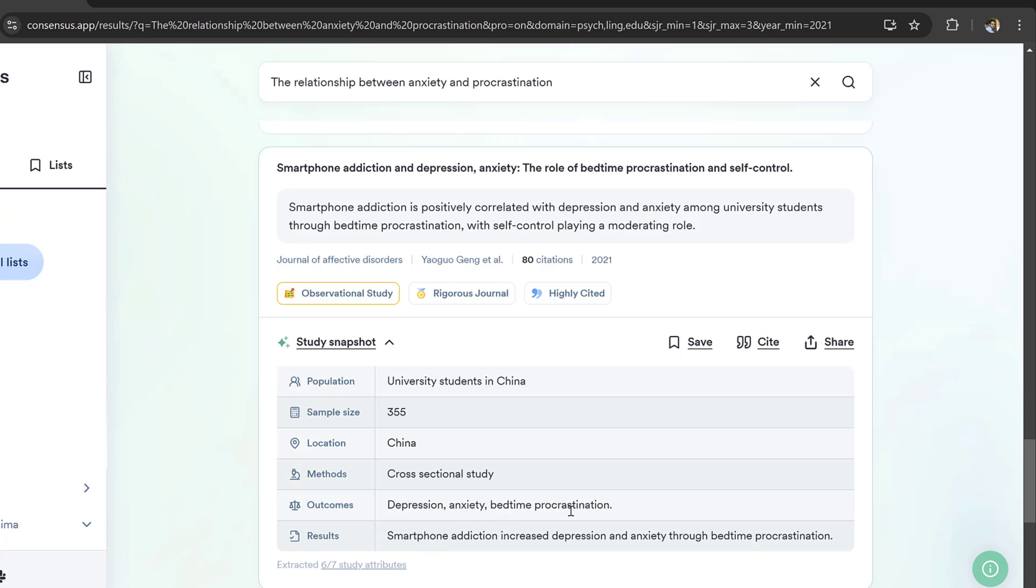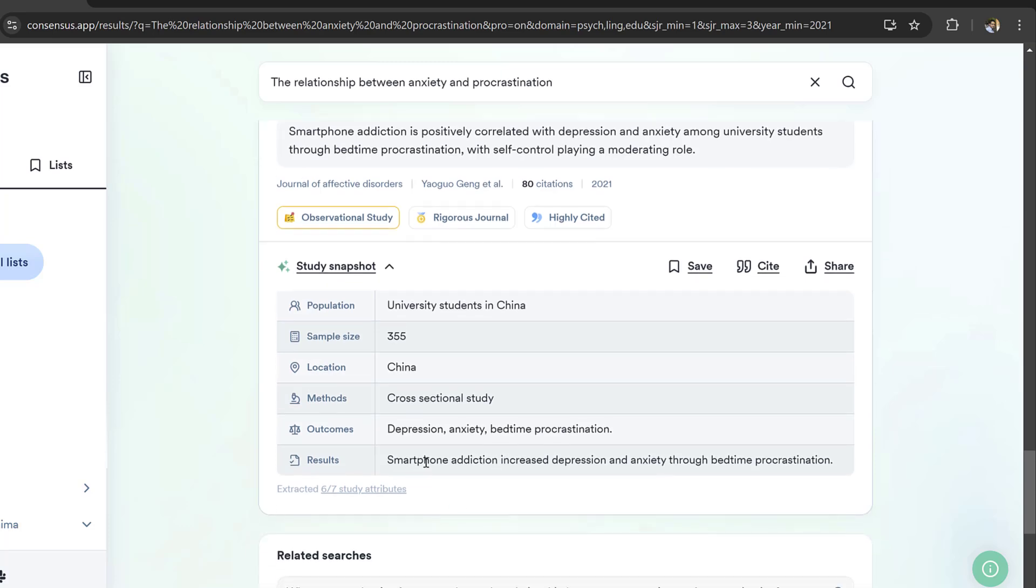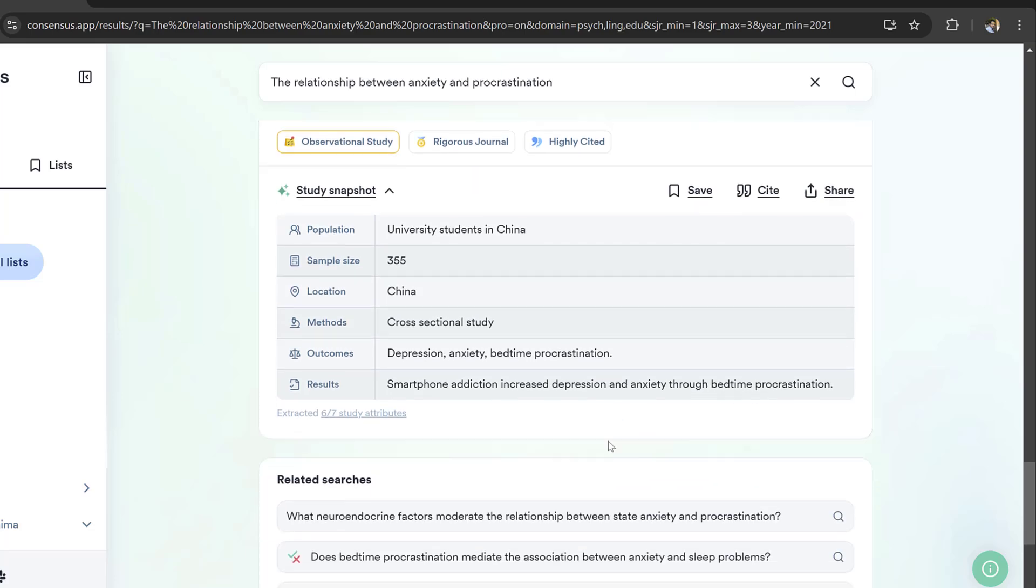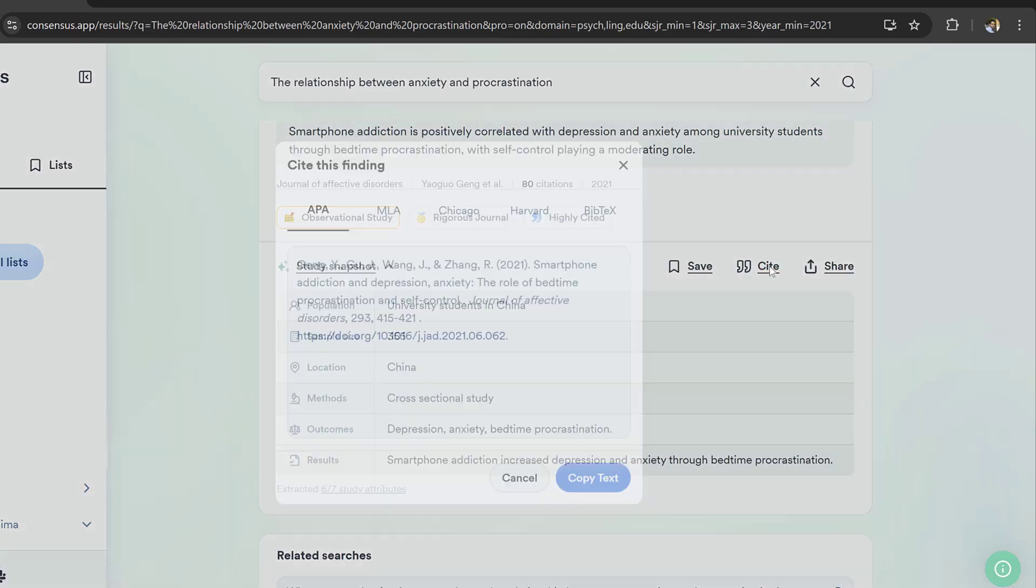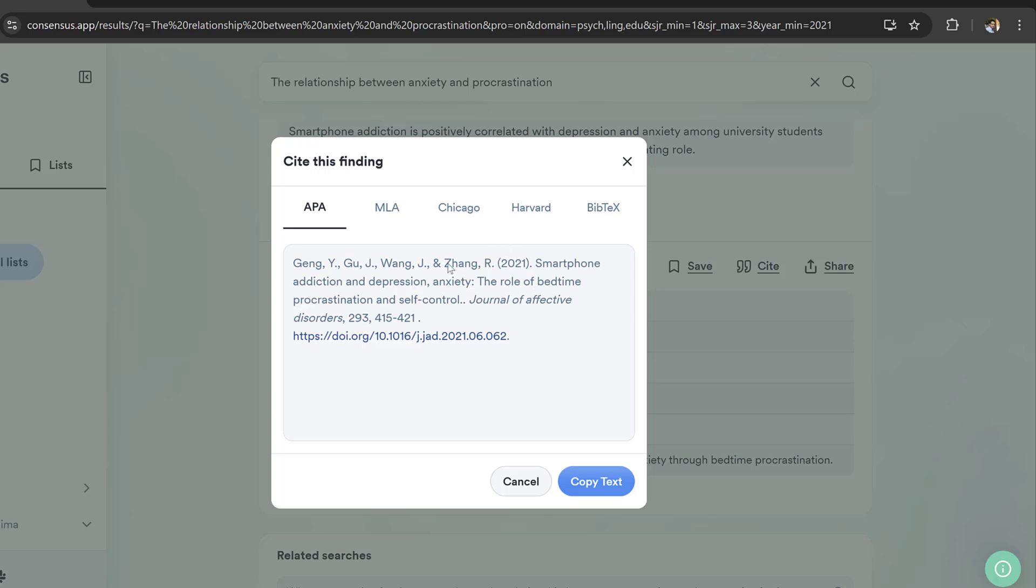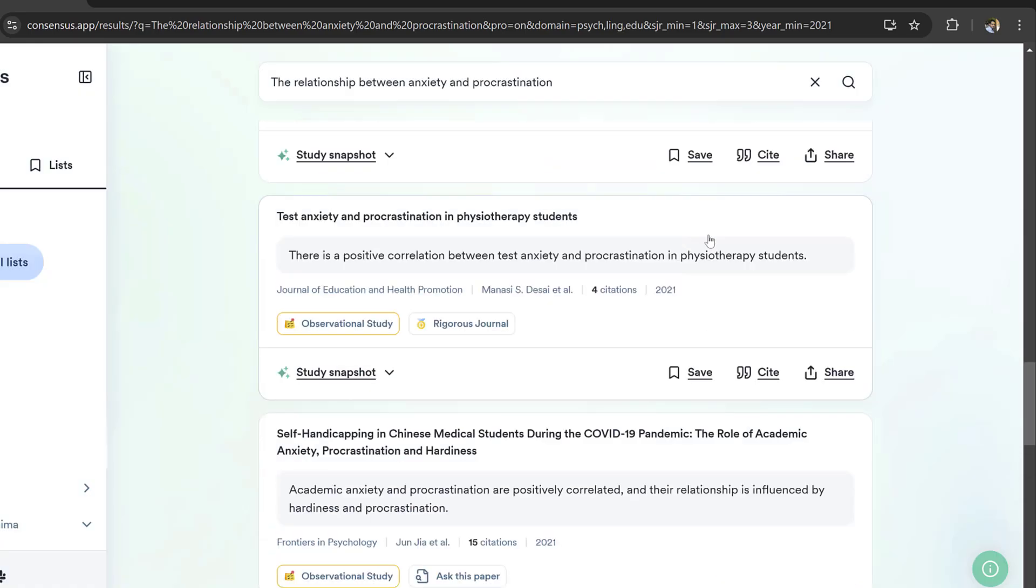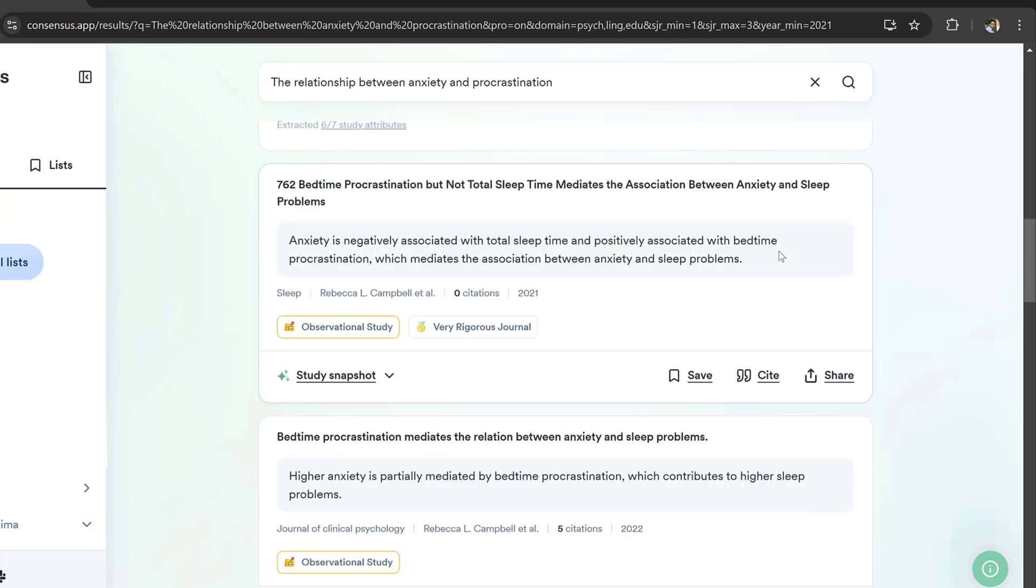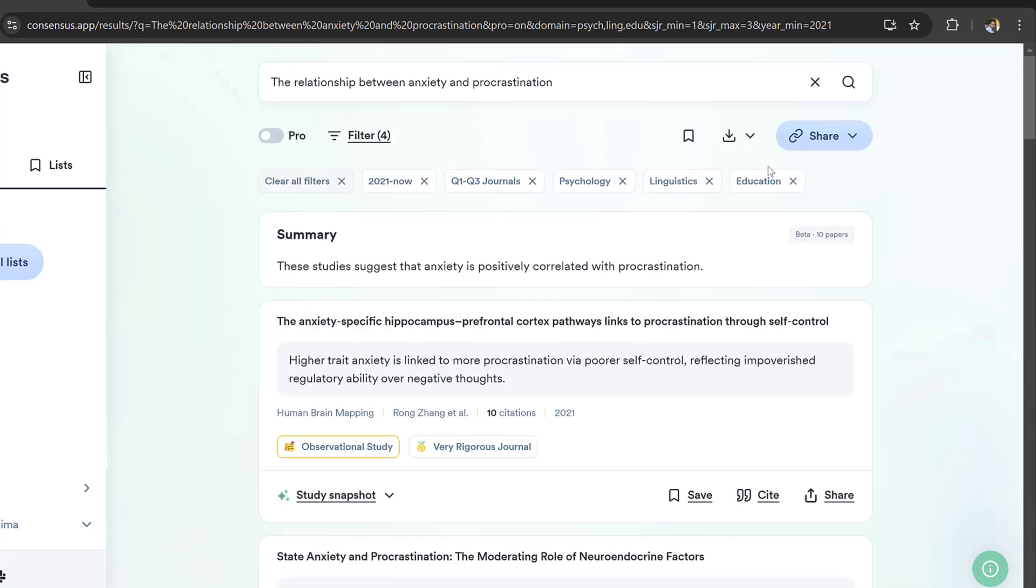University students in China, 355, cross-sectional study, depression, anxiety, bedtime procrastination. Results: smartphone addiction increases depression and anxiety through bedtime procrastination. This is a good one. I could cite it in APA and other formats. I can also export these results in Excel.